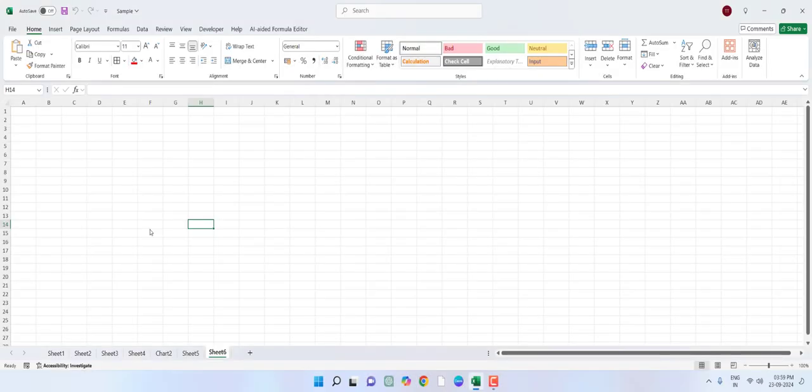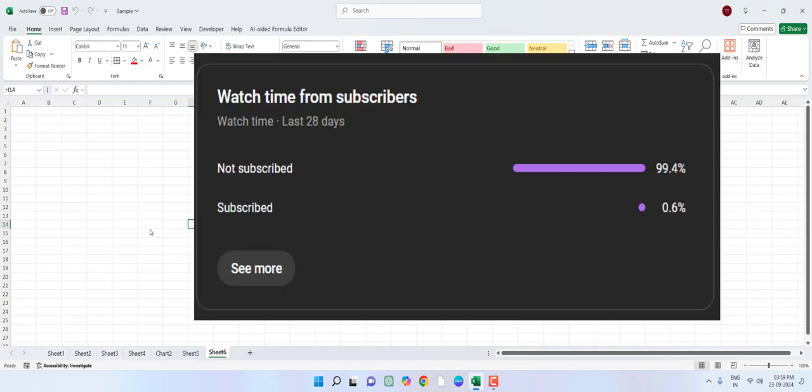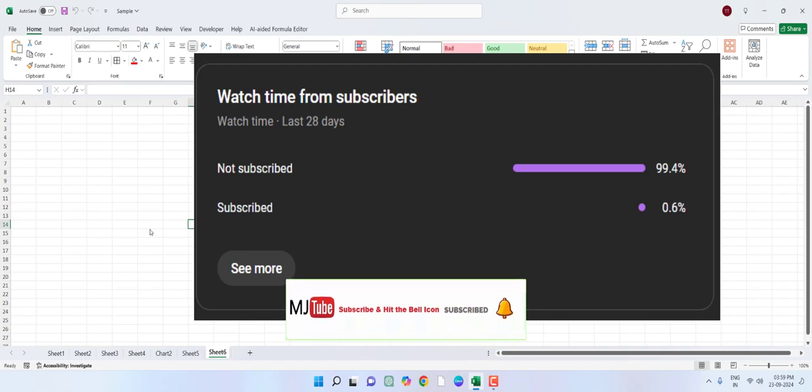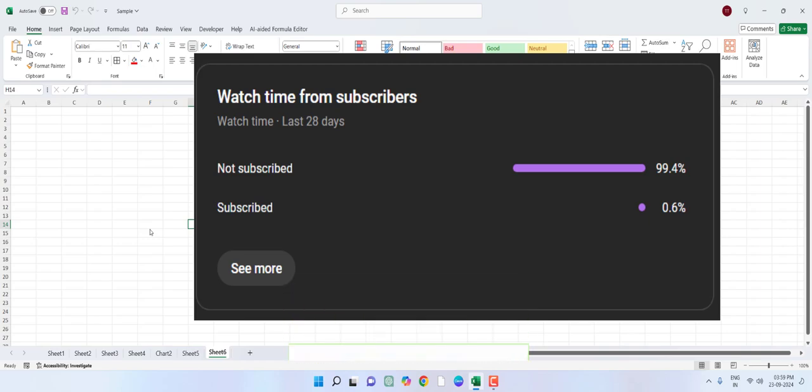Hey guys, welcome back again. I'm MJ. In this video, I'll show you how to import or copy PDF file data into Excel. I will try to make it simple and easy. And before I start my video, 99% of viewers did not subscribe to my channel. If you got any help from my channel, then please subscribe.